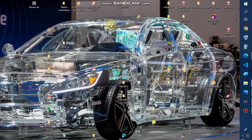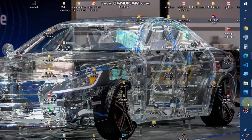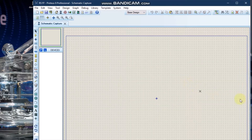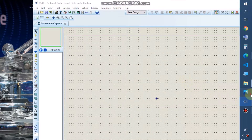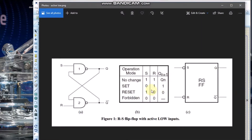Hello, welcome to Engineer Brandon's Tools. Today we are going to design an RS flip-flop, both with active high input and with active low input, and we are going to run and see how it works. We are going to open our Proteus simulation.